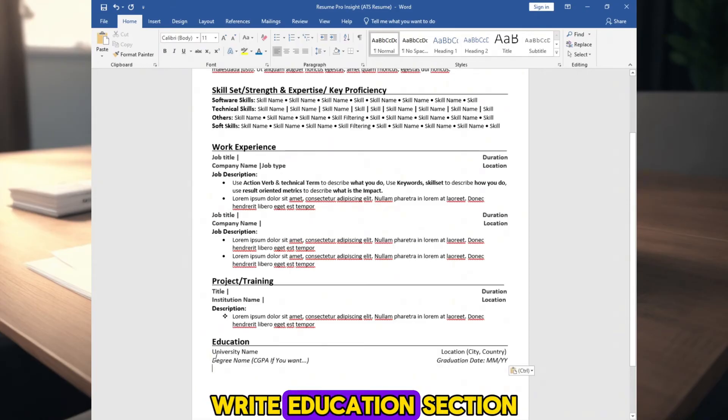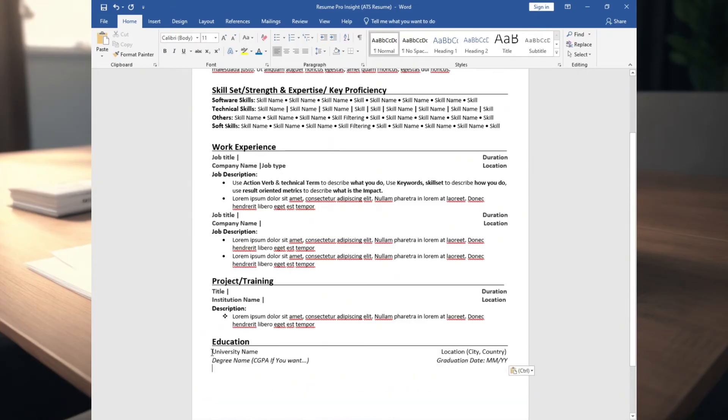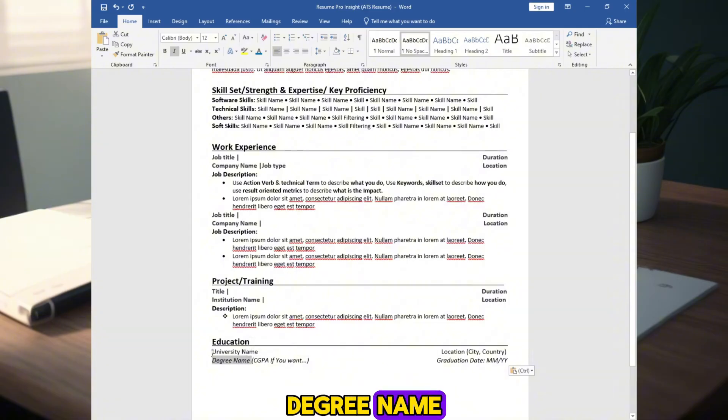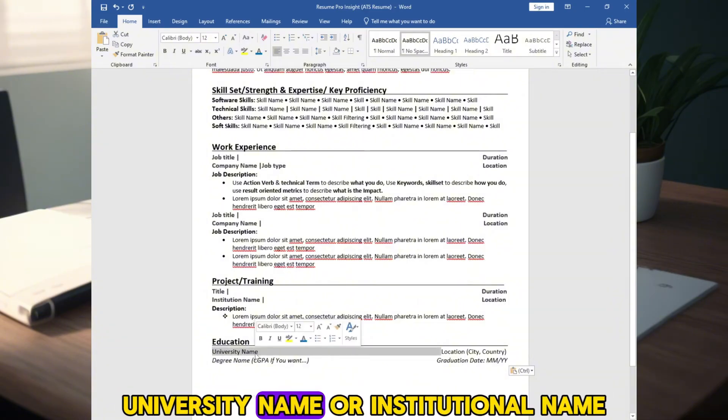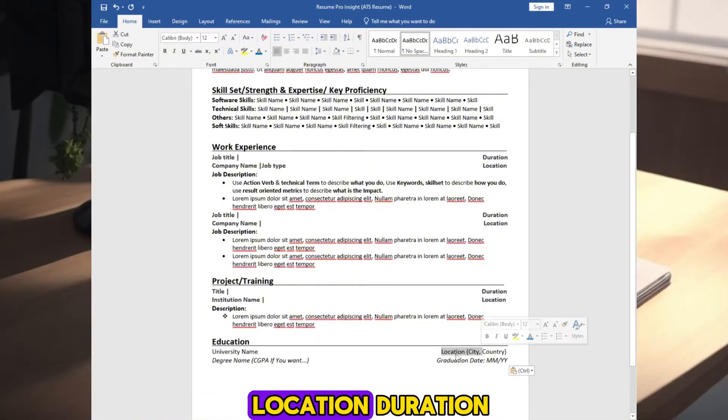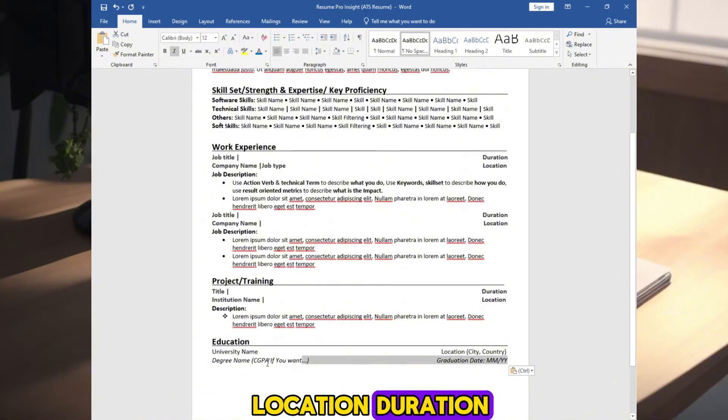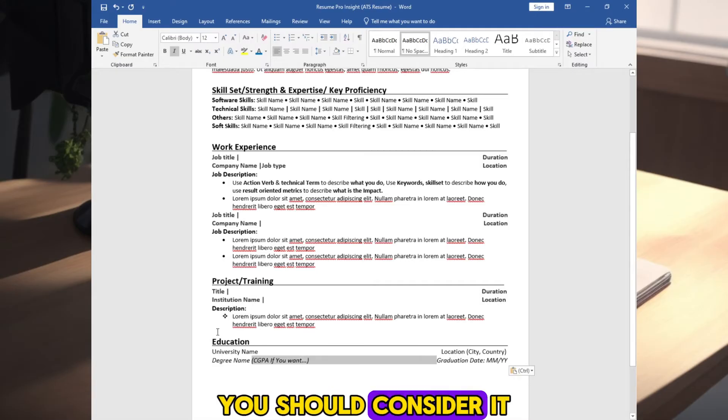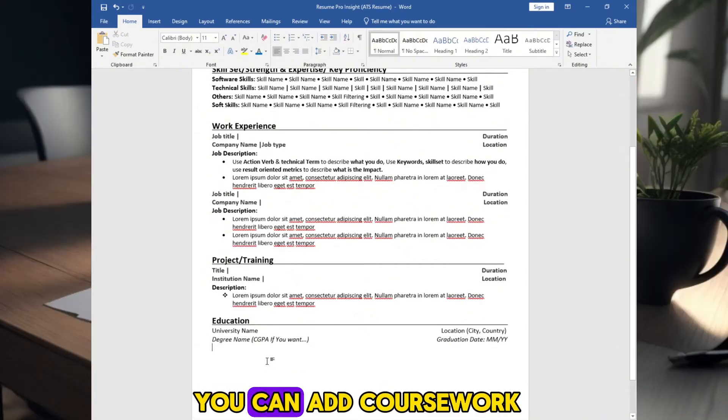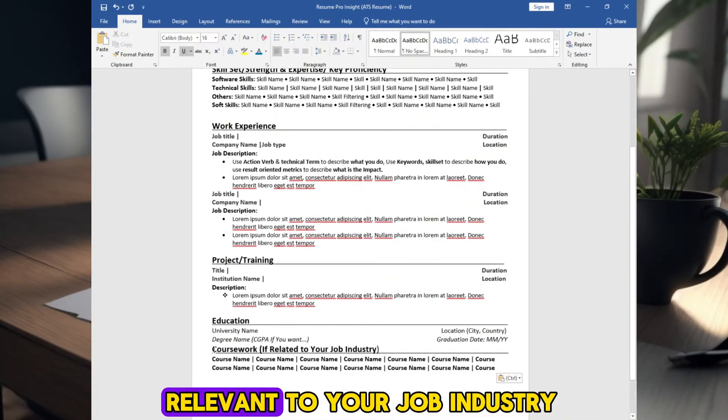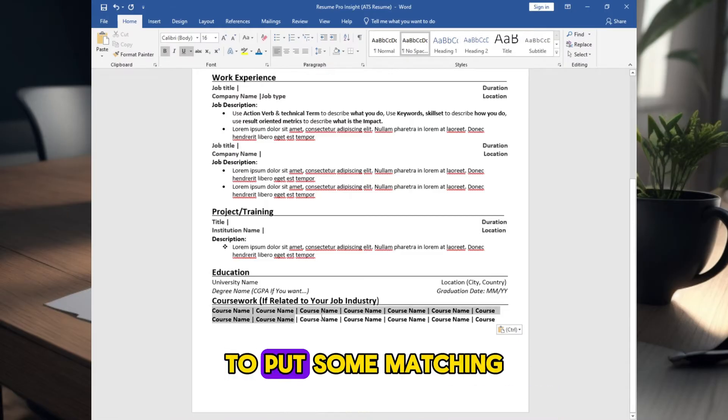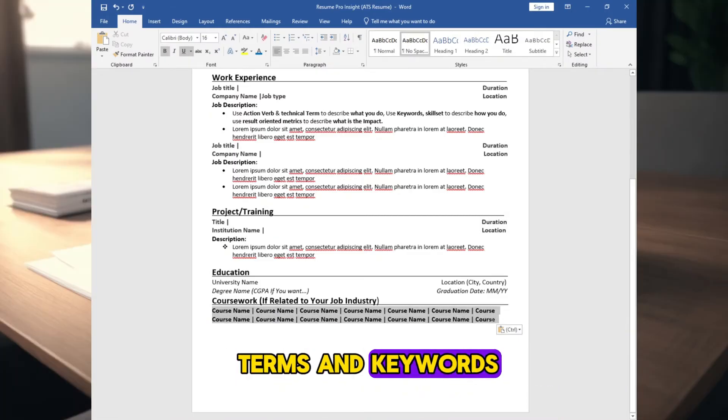Write education section. Add education mentioning four things: degree name, university name or institutional name, location, duration. CGPA if you want it. For fresher, you should consider it. You can add coursework relevant to your job industry to put some matching terms and keywords.